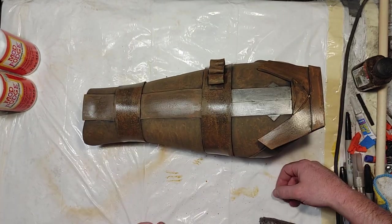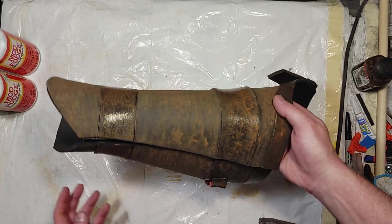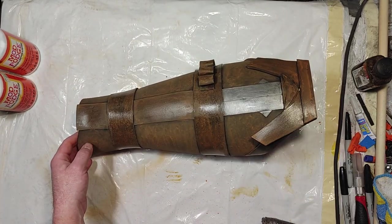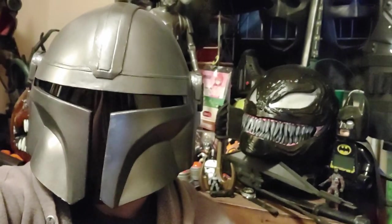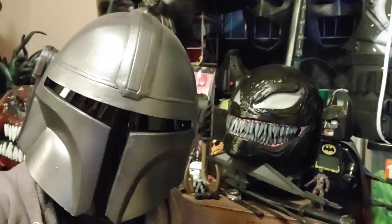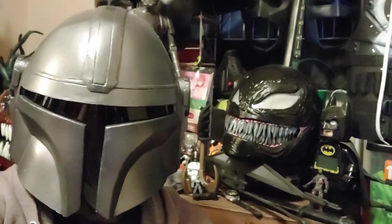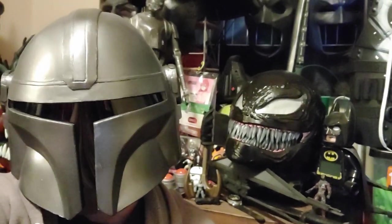But yeah, that's pretty much it for this build. So that pretty much wraps it up. Hopefully you enjoyed this video.